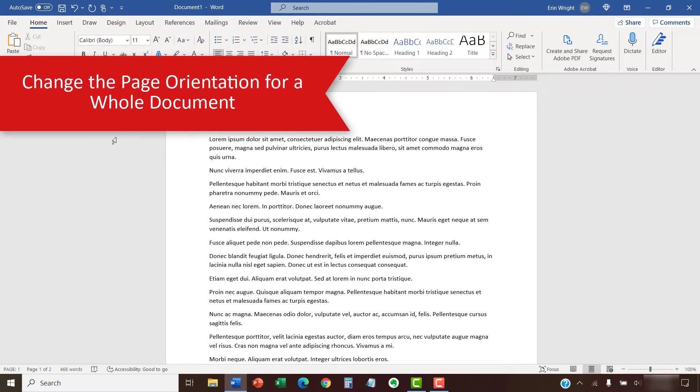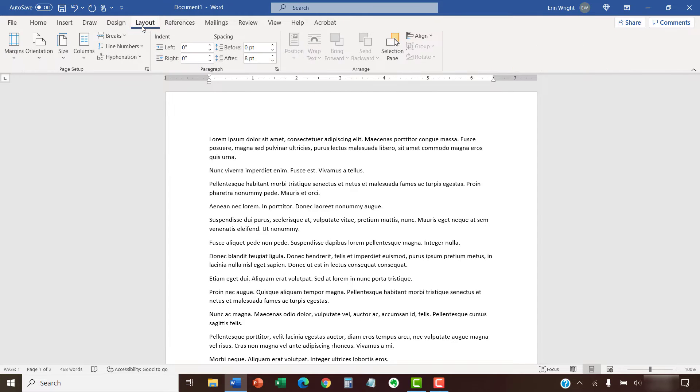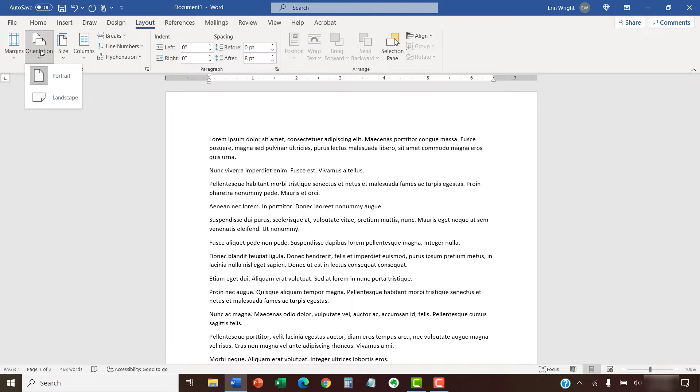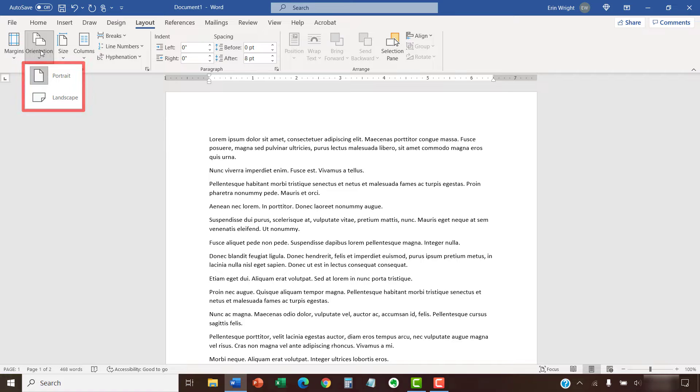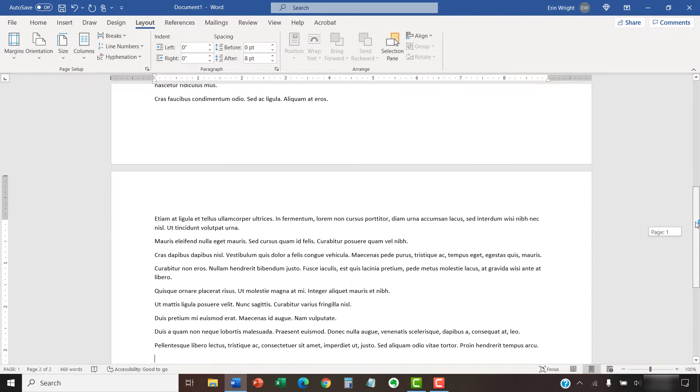To change the page orientation for the whole document, begin by selecting the Layout tab in the ribbon. Then, select Orientation in the Page Setup group. Next, select Portrait or Landscape from the drop-down menu. Your document should change to the new page orientation.